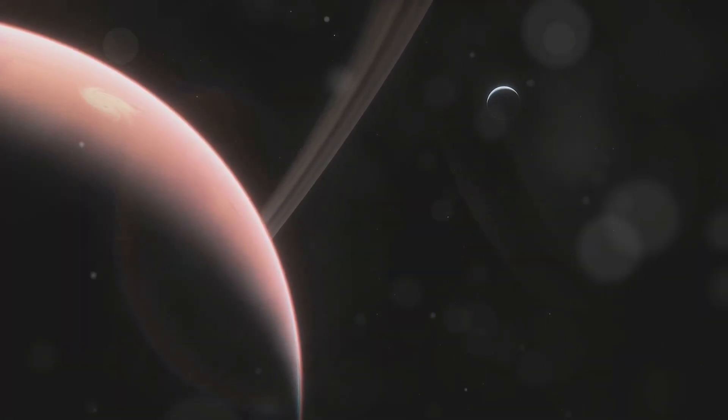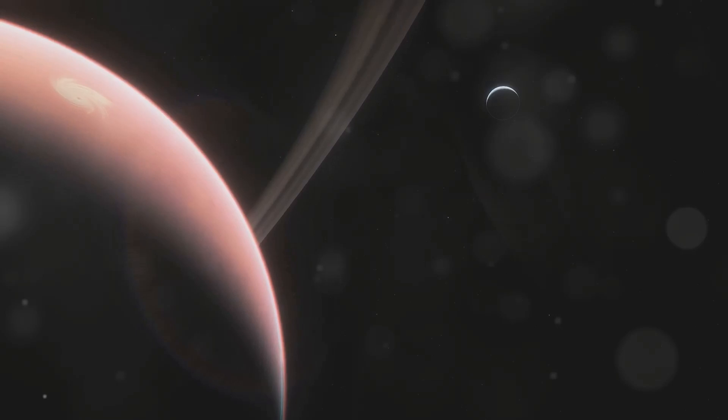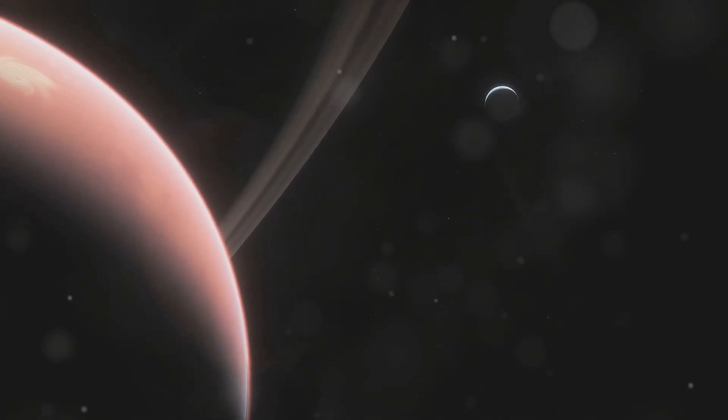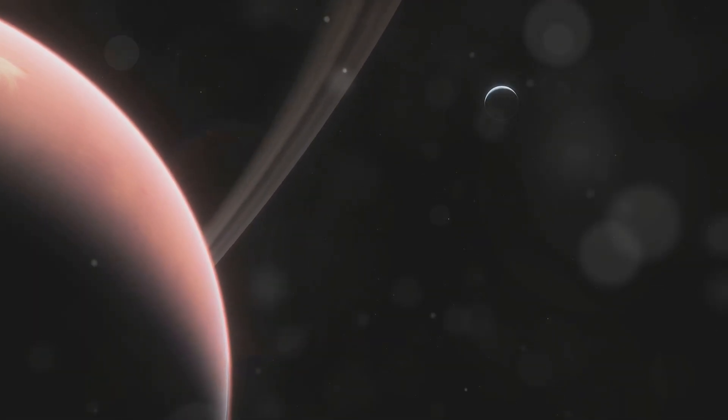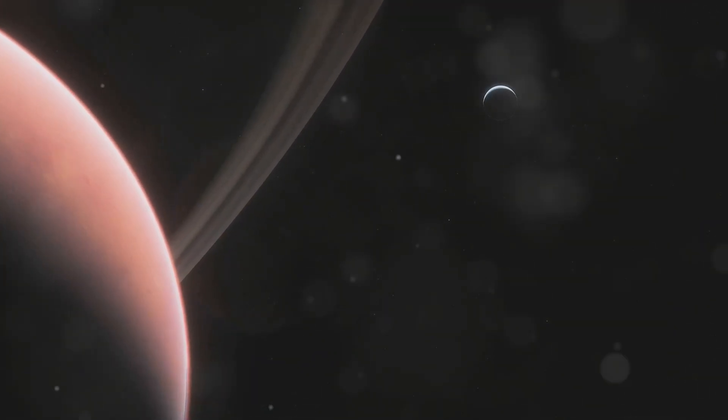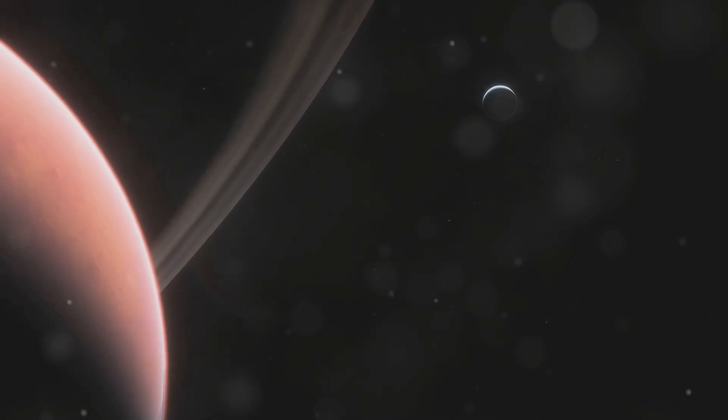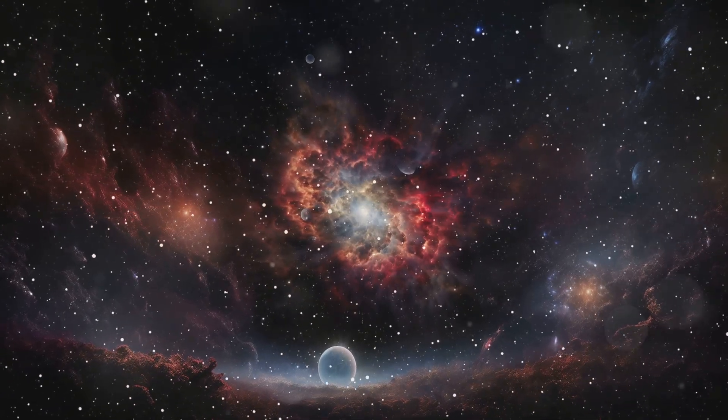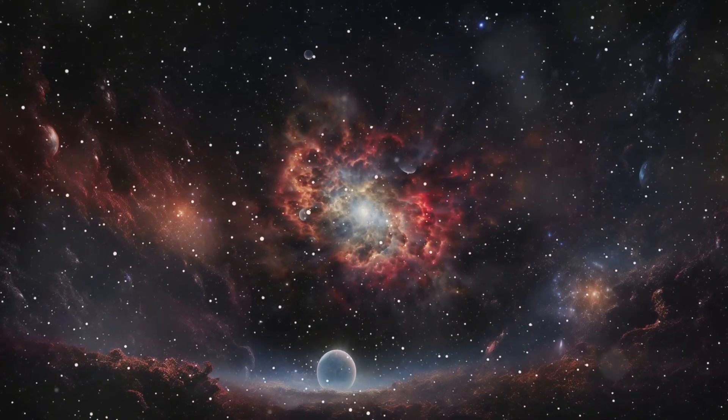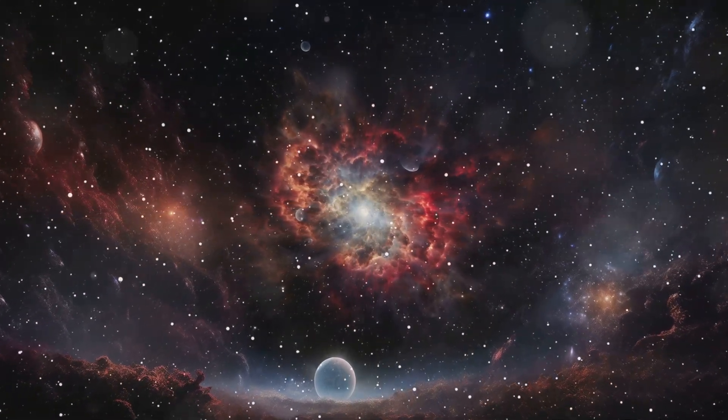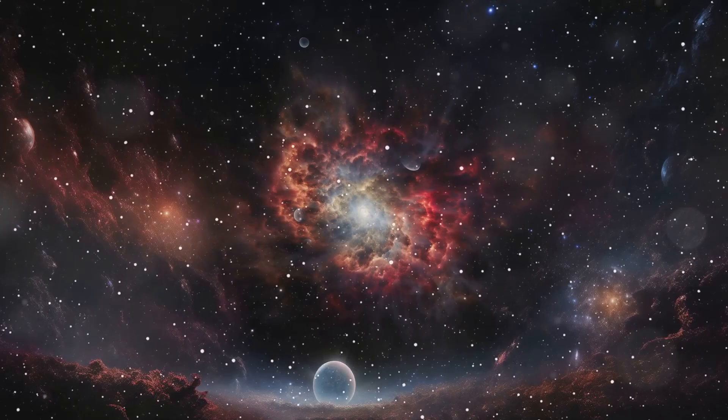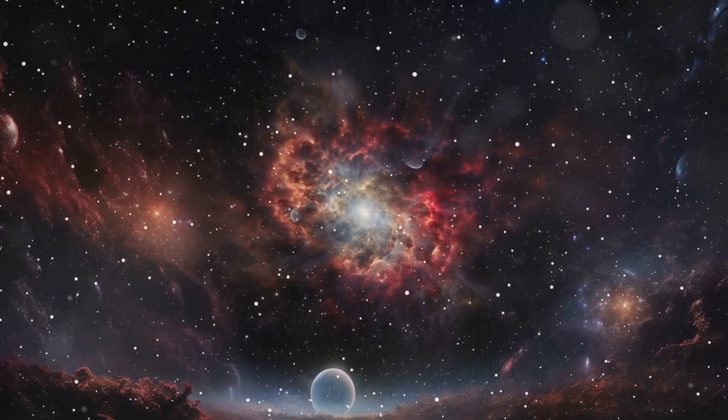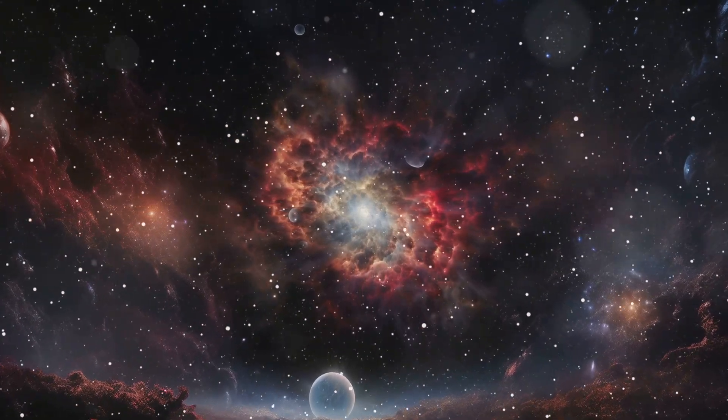The universe, as we know it, began with a cataclysmic event known as the Big Bang. This monumental explosion, occurring approximately 13.8 billion years ago, marked the inception of time, space, and all the matter within it.